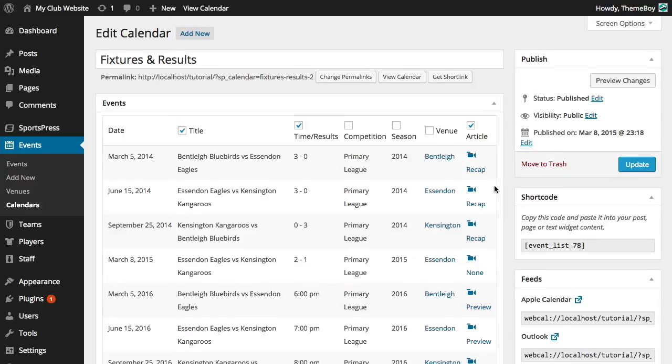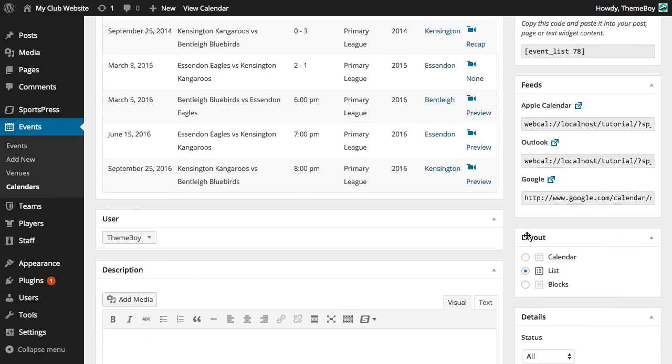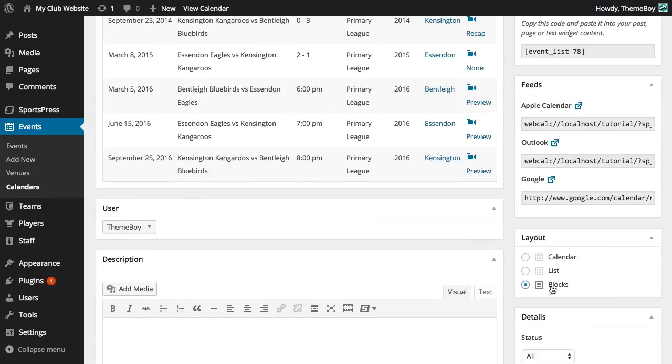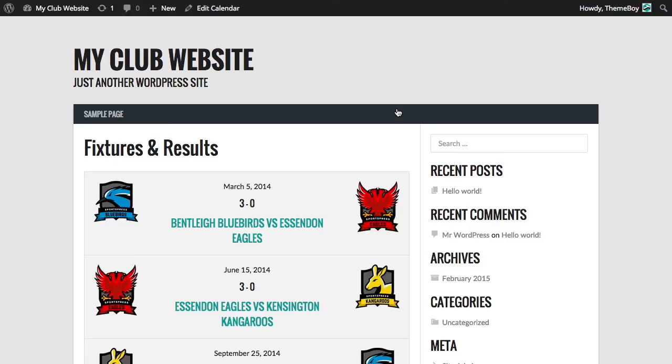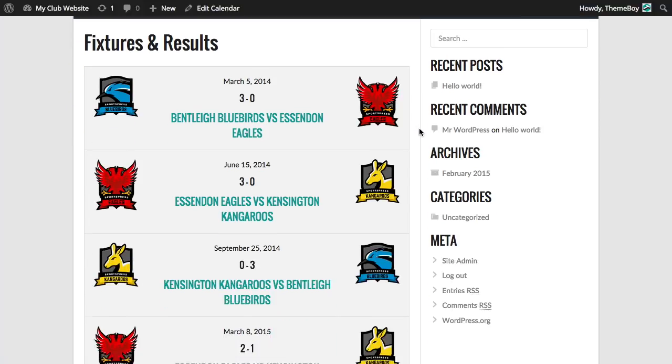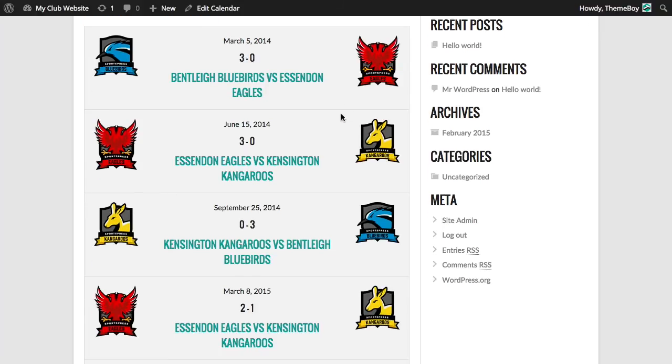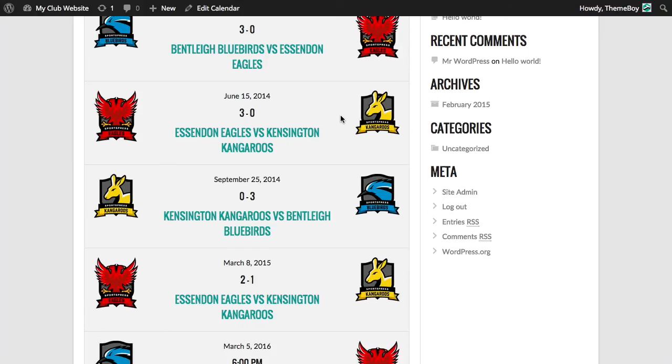Next, let's see what the blocks layout will look like. Select the blocks format and click update and view the calendar. In the blocks layout, our team logos will be displayed on either side with the date and time result in the middle. This is another common format that we see in professional sports websites.